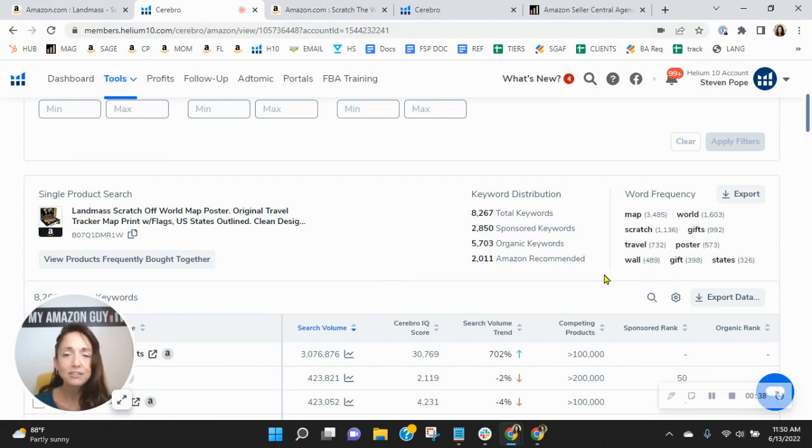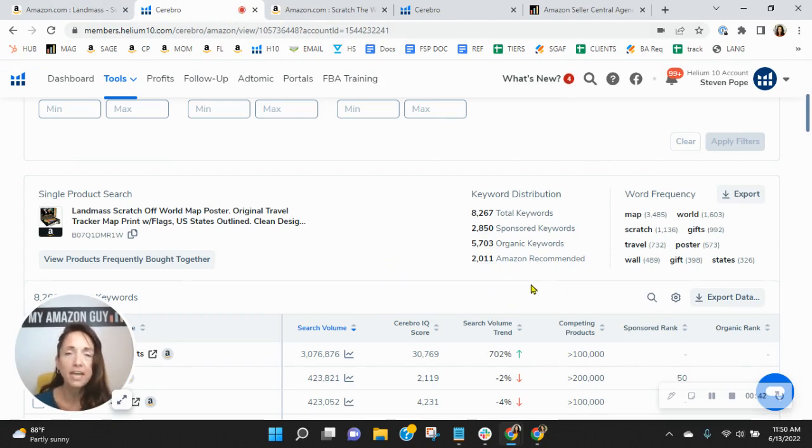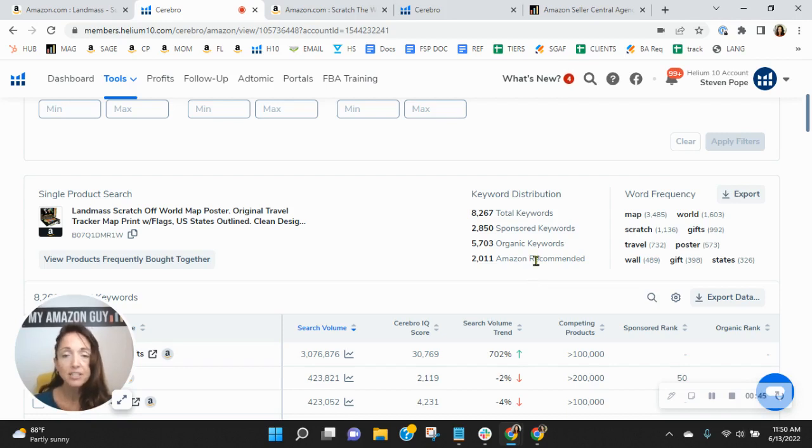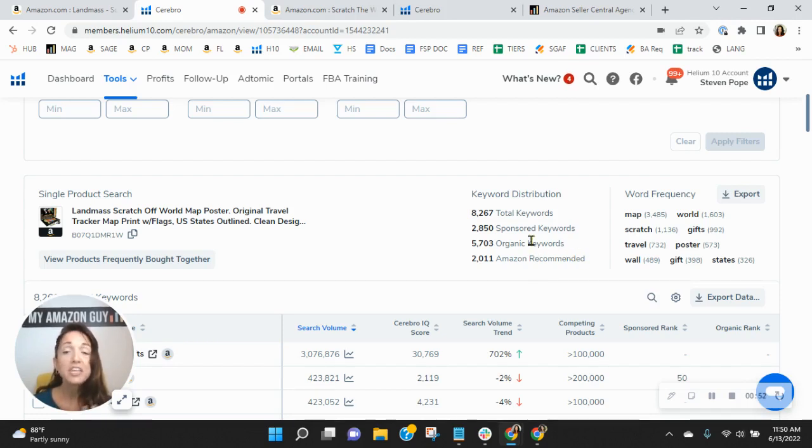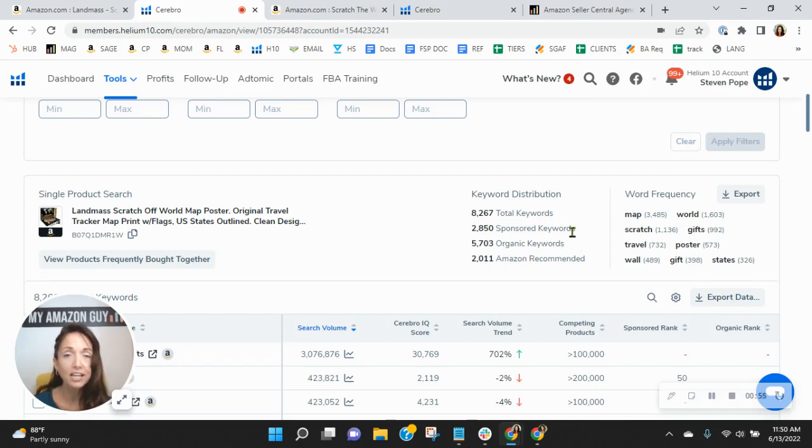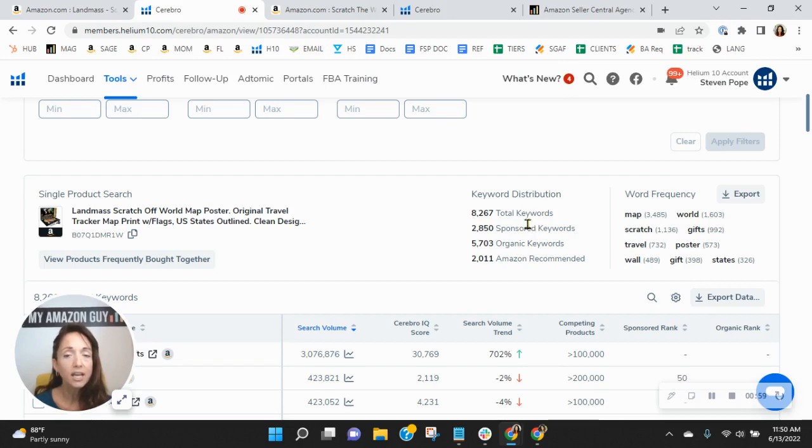Now, we utilize this tool to look at sponsored and organic keywords. We do a ton of competitive research and other things. And I'm noticing that your keywords, I'm curious when the last time you updated them was. Your organic rank is pretty high. The number of keywords that you have is fantastic, right? 2,800 sponsored, 5,700 organic. So we do recommend a 1 to 2 ratio, which looks very similar to this.